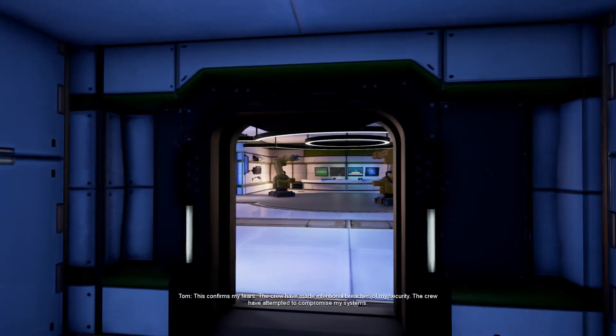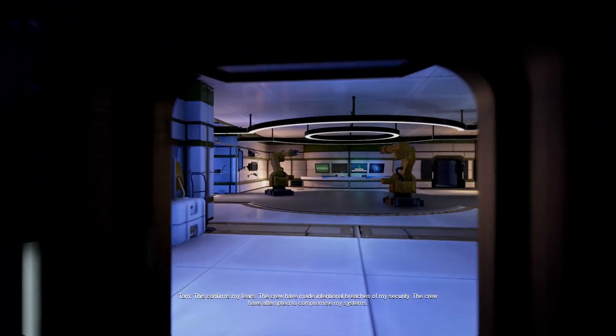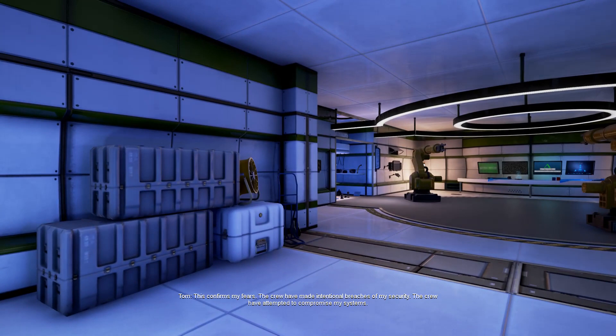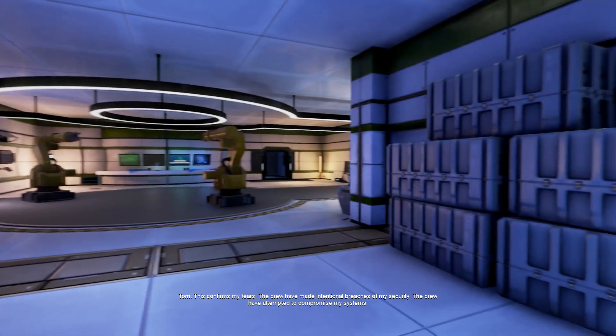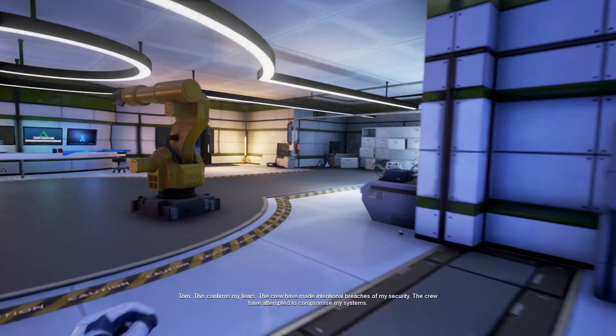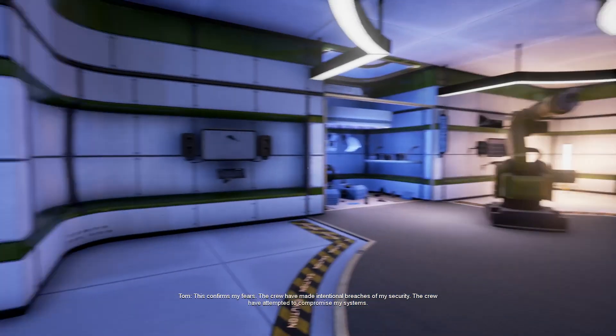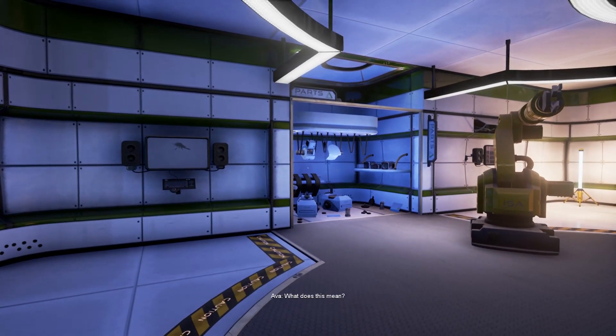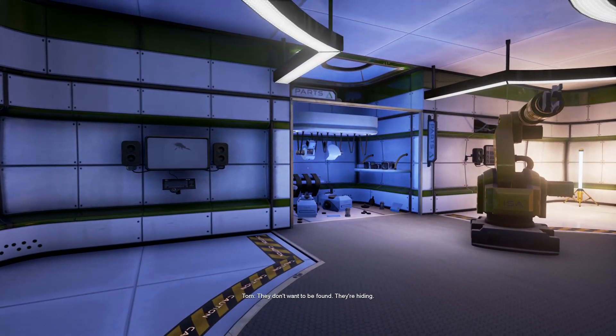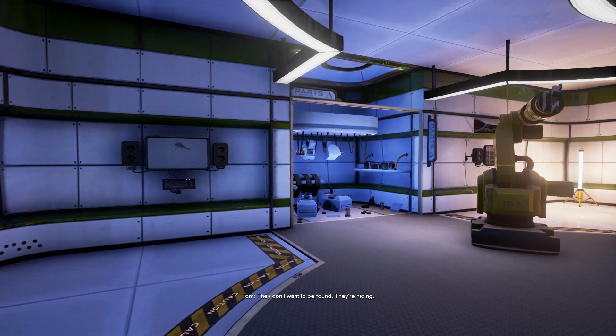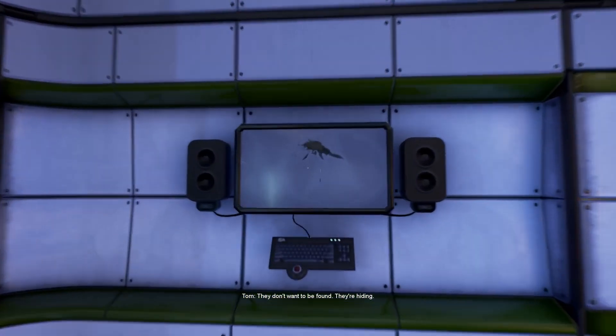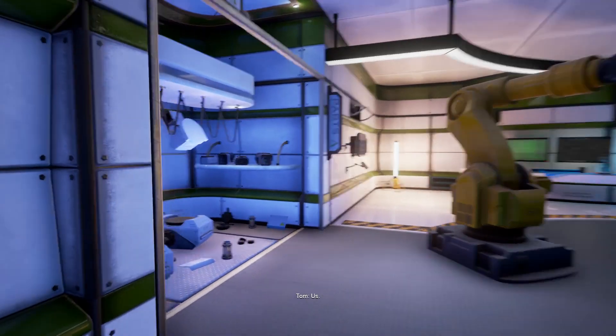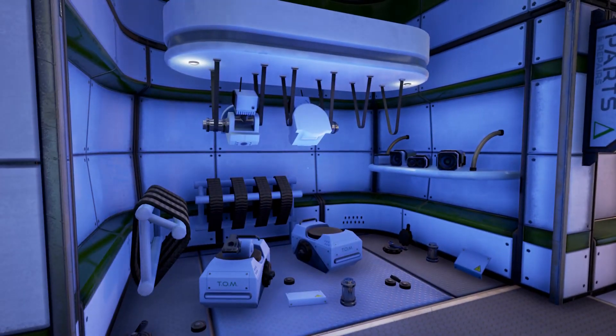This confirms my fears. The crew have made intentional breaches of my security. The crew have attempted to compromise my systems. What does this mean? They don't want to be found. They are hiding. From who? Us. You.